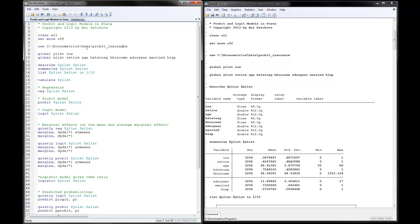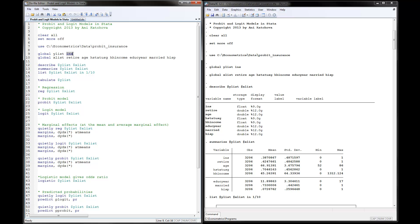The first thing I'm going to do is define my Y and X variables using global. My Y variable or Y list would be insurance — whether or not a person has insurance. My X list, the independent variables, would be retire, age, health status good, household income, and so on. If you want to use this program for your own research, all you need to do is change the file name and path, specify your dependent variable (the 0/1 variable), and your independent variables, and everything else should run.